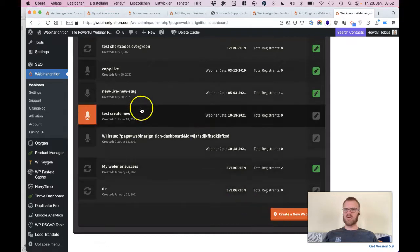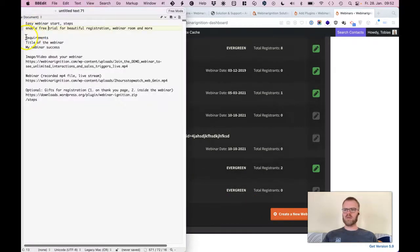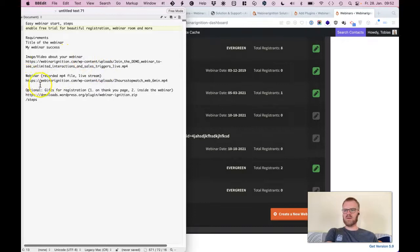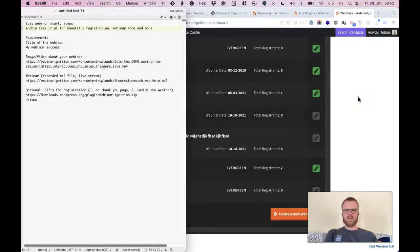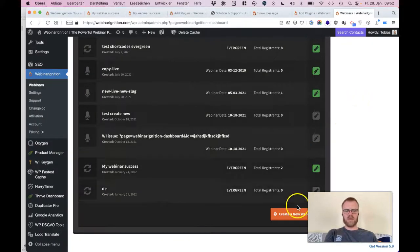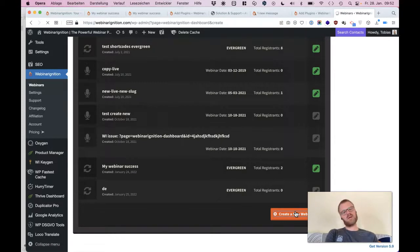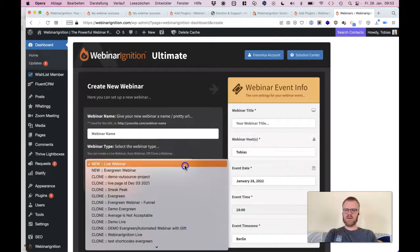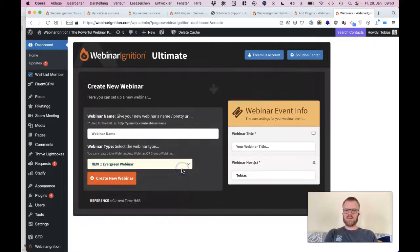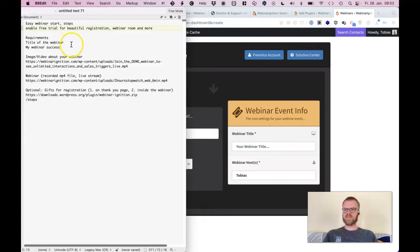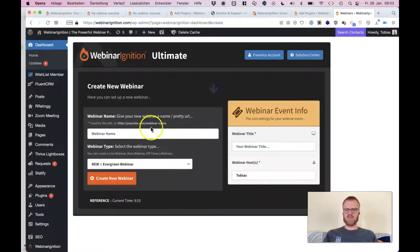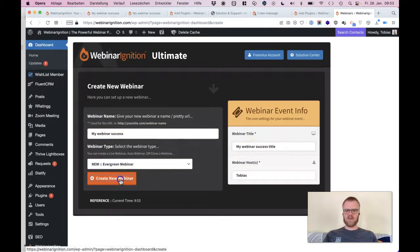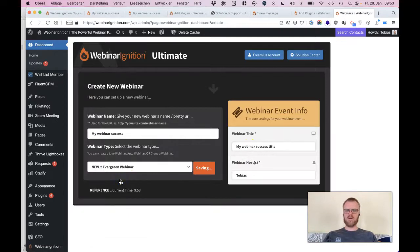Some requirements I was just writing down: it's like you need the title of the webinar, you need an image about your webinar, and you need a recorded webinar. You can add some offers and gifts there. So we will use this, just create a new evergreen webinar. That's an automated webinar you can just set up and forget. Selecting evergreen, then we have the title, we just copy my webinar success. That's the URL, that's the title, and just create the webinar.